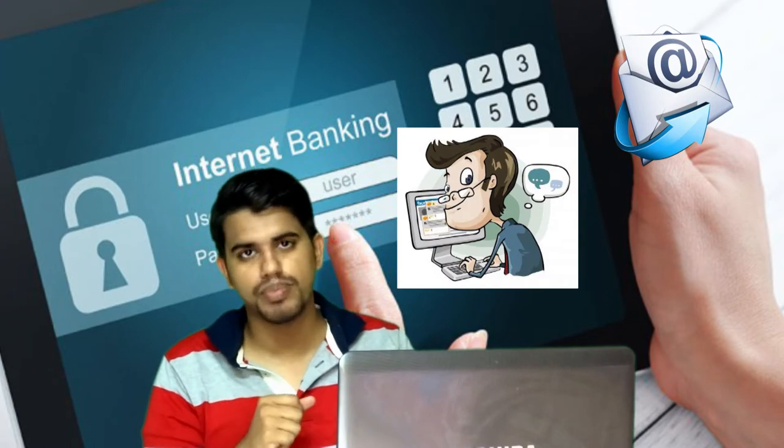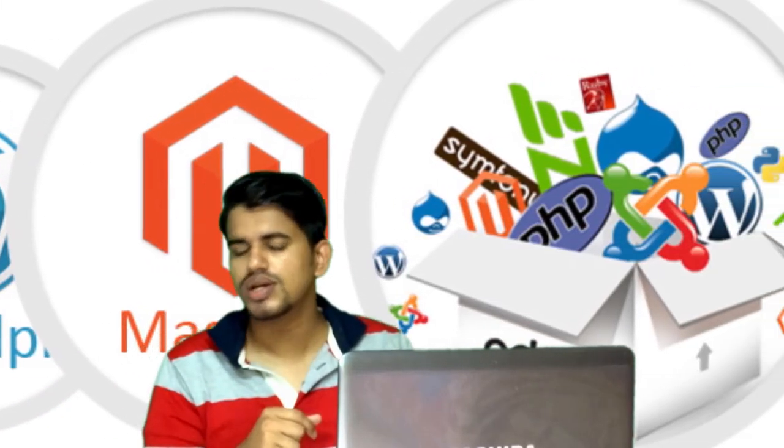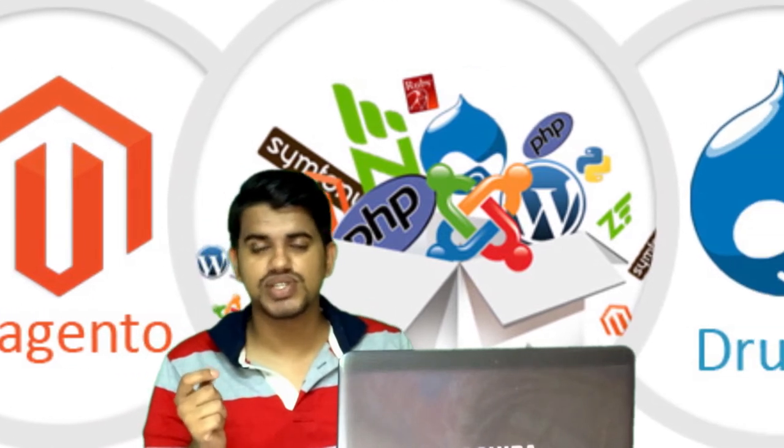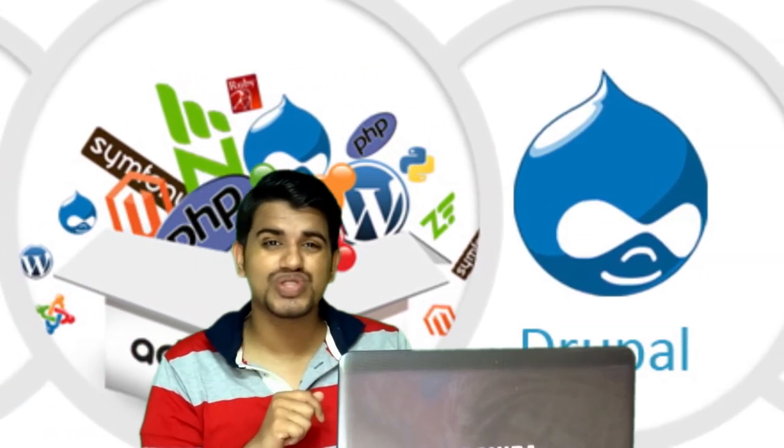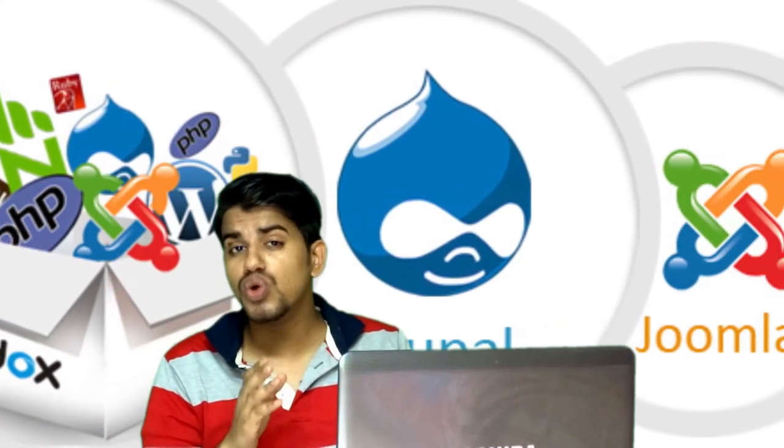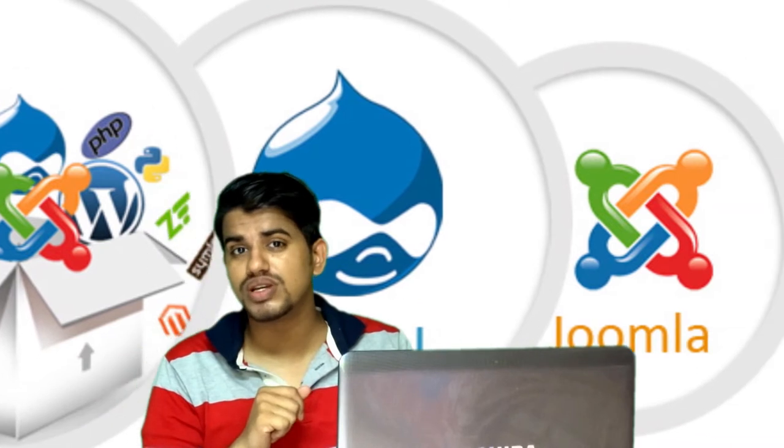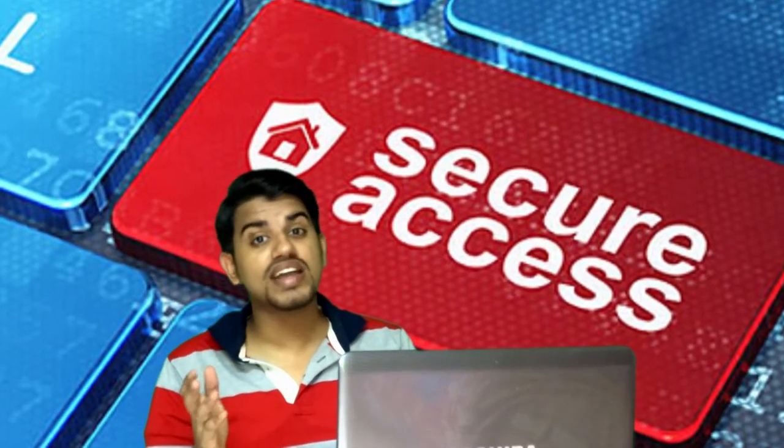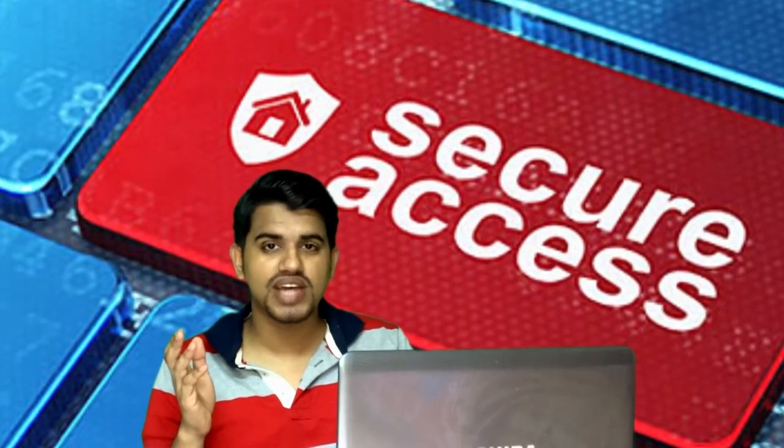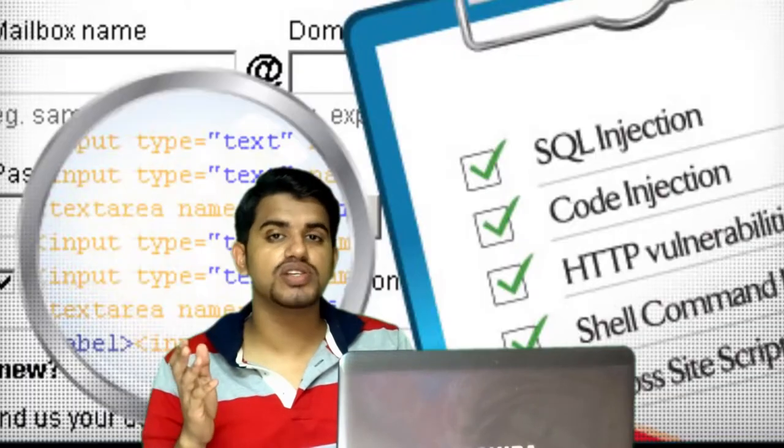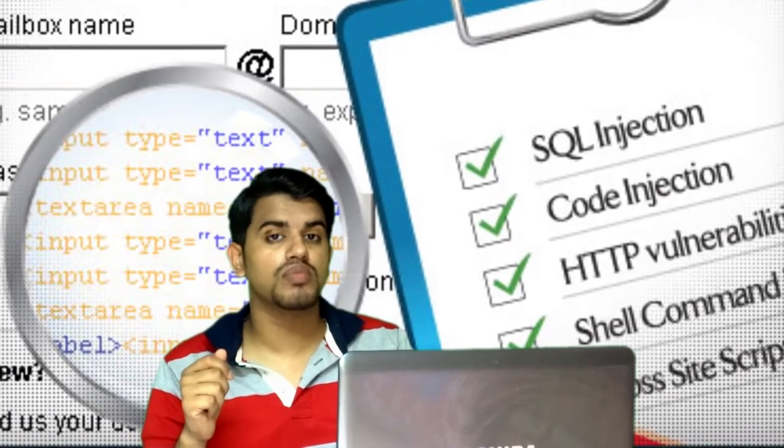Most web application developers think their web applications are secure. In fact, you also think the web applications you are using are secure. But the fact is most web applications have serious security vulnerabilities.